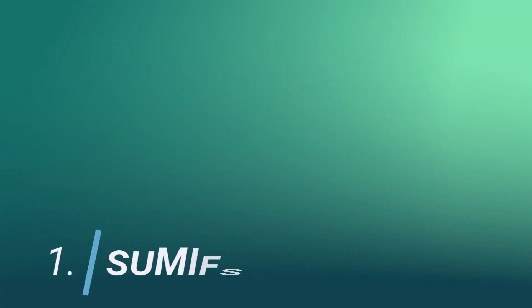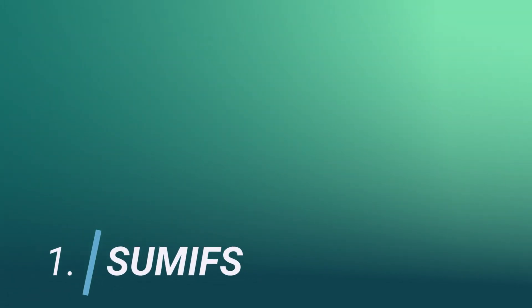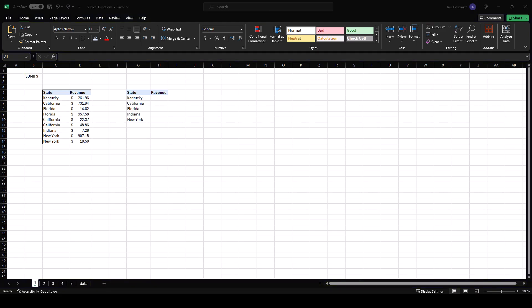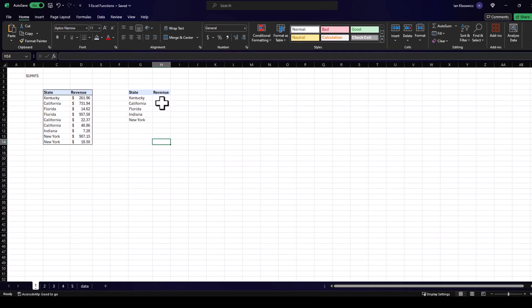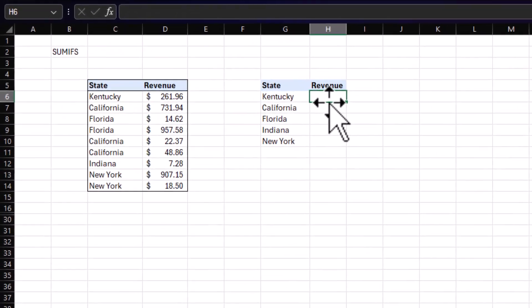Number one on this list, SUMIFS, by far the most used. The very first technical interview I had involved this function, and I had no idea how to complete it. I took a whole Excel course, and while it was great to know what is possible, I didn't know the function was that important as an analyst. Knowing SUMIFS is a must if you're going to become a data analyst, and it couldn't be easier. Let me show you.